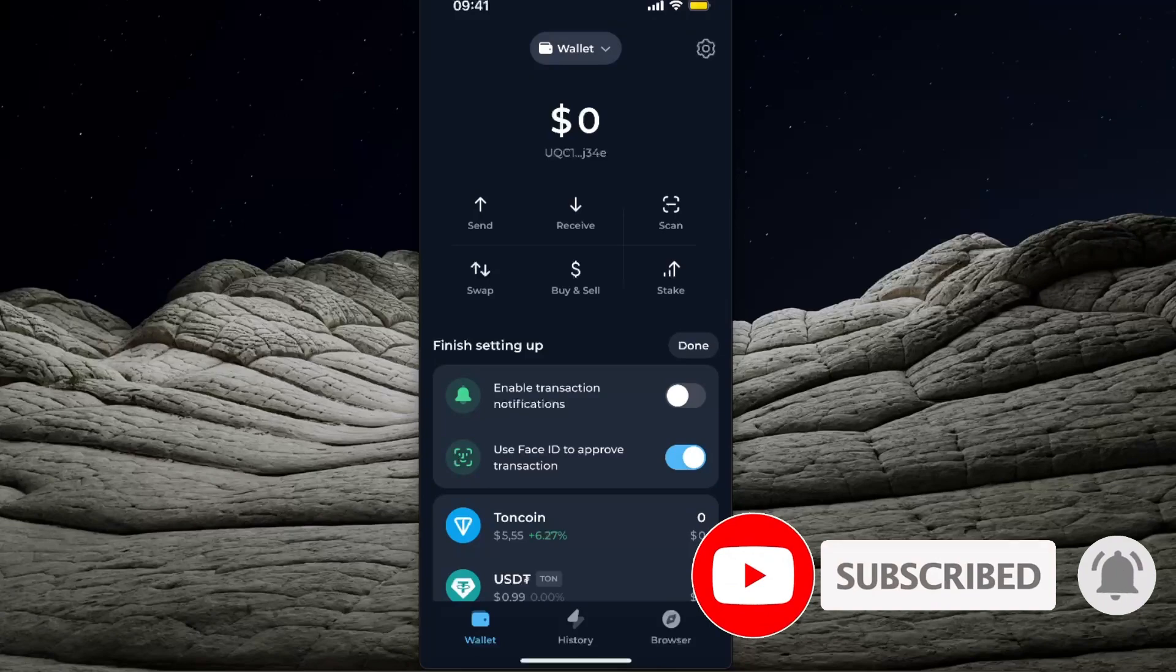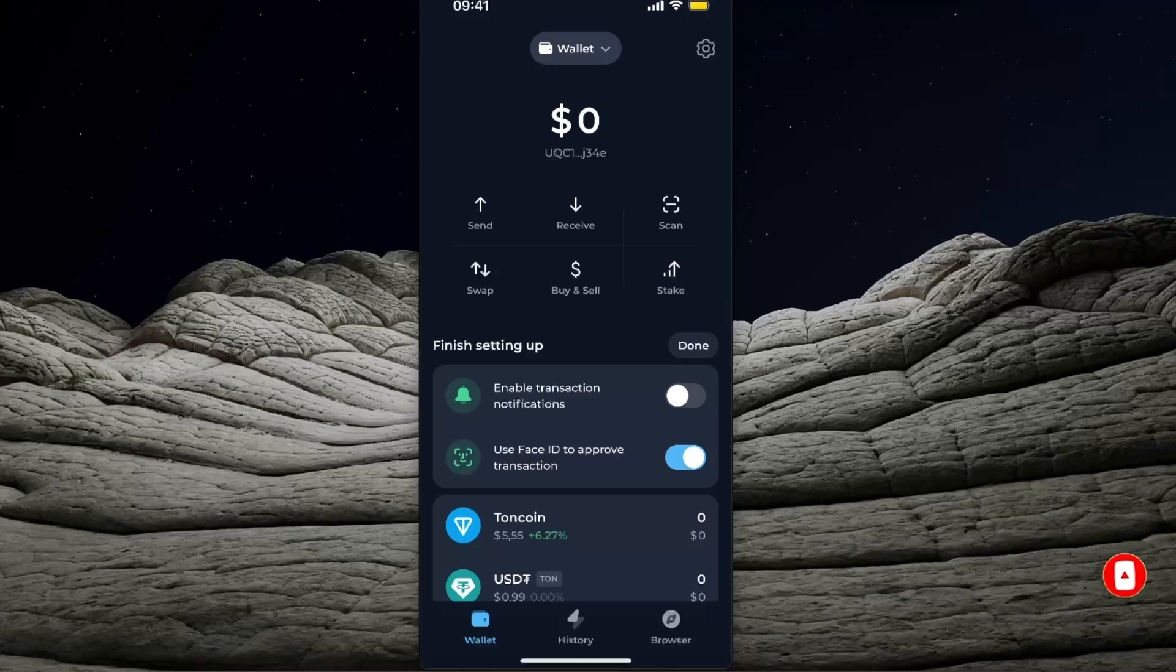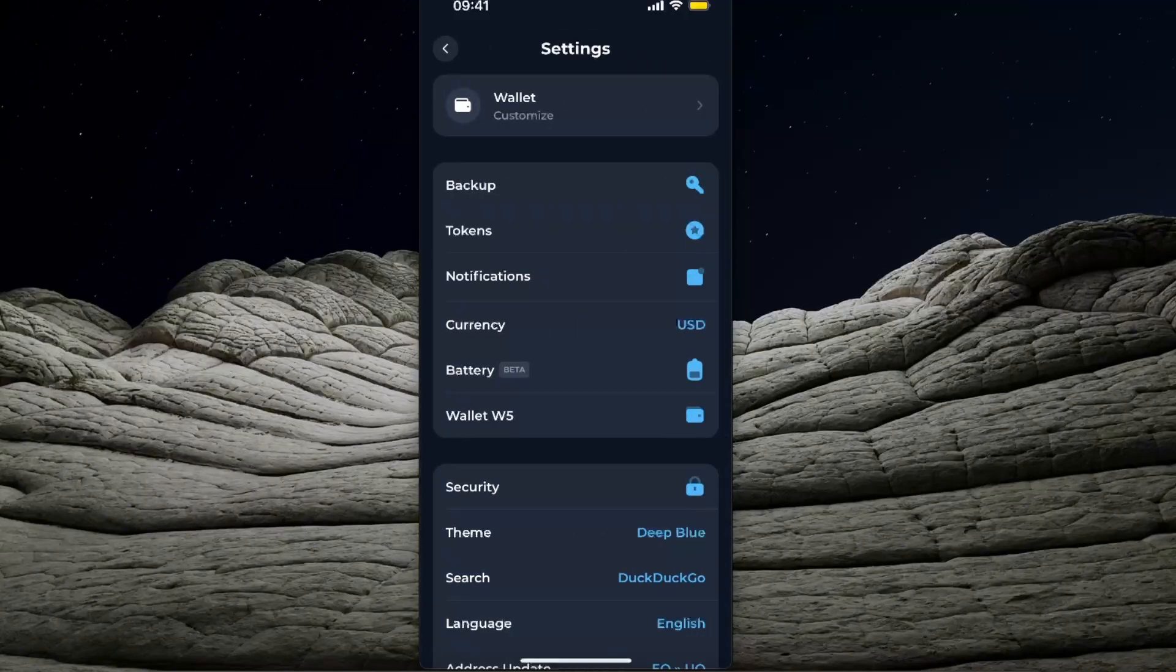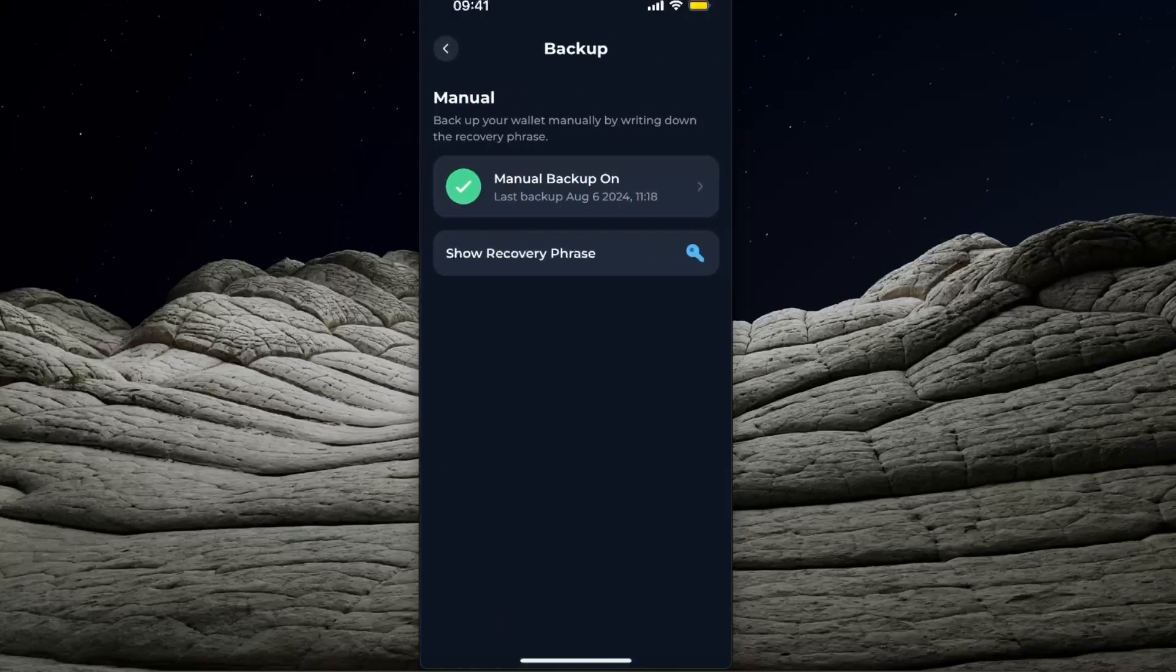If you find this guide useful, now to back up your recovery phrase on Tonkeeper, you want to click at the top right corner on your settings gear icon. Now you will see backup here, you want to click on it.